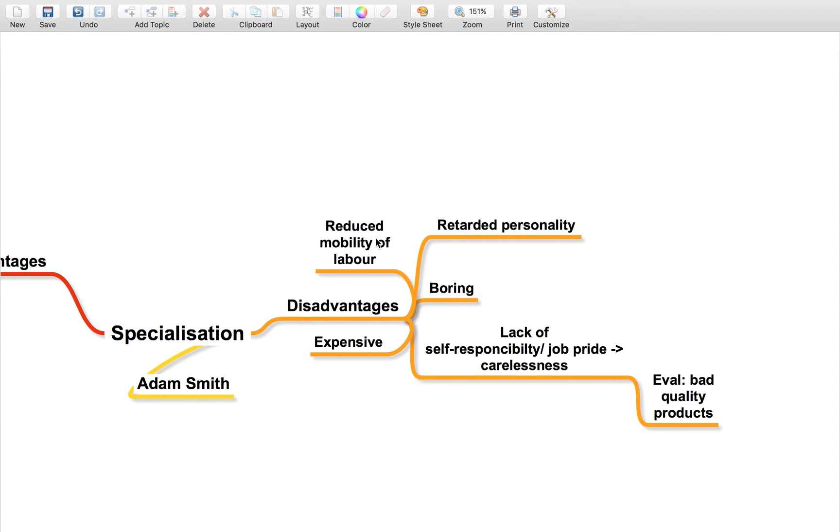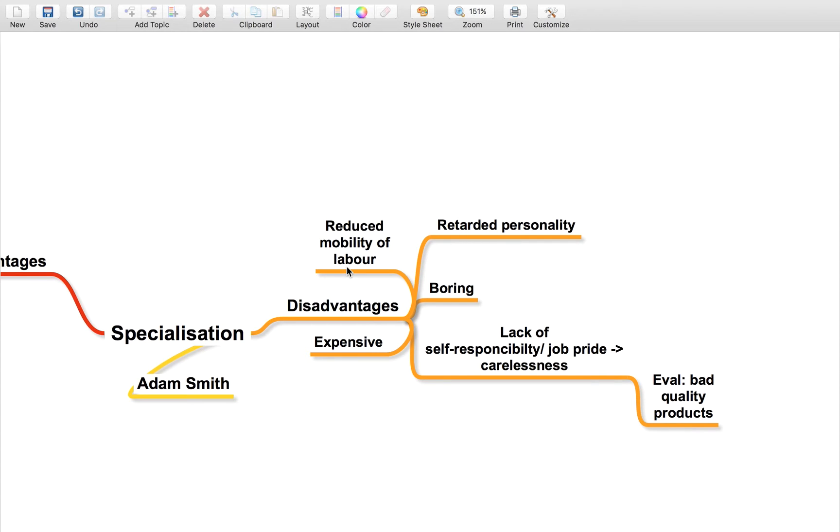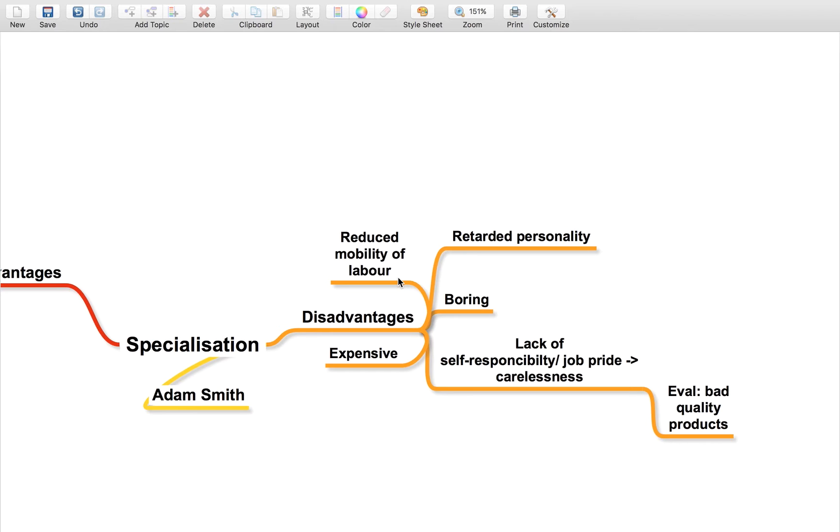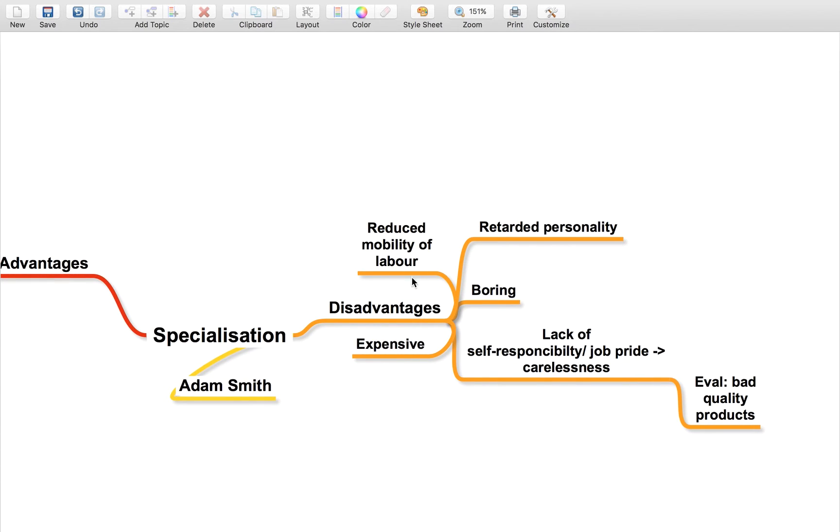Another final point is it reduces the mobility of labor. So your whole life you've only done one task, and suddenly that industry collapses, you're not going to have much luck. It means that people aren't going to be able to change jobs as easily.